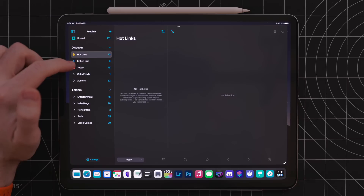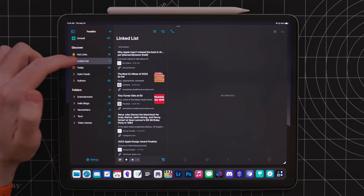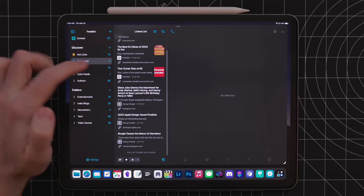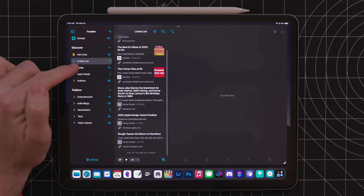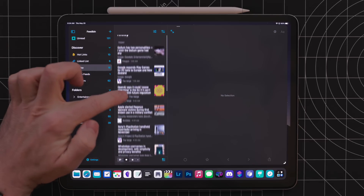Lear also has support for built-in smart lists like hot links, authors, link lists, and more. Honestly, I ignore all of these and I just stick to the unread tab.